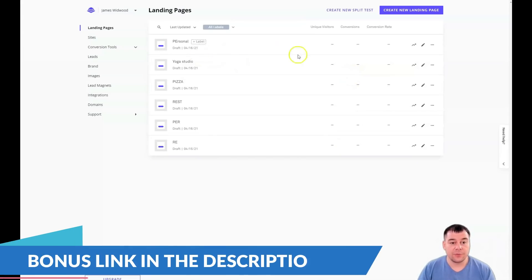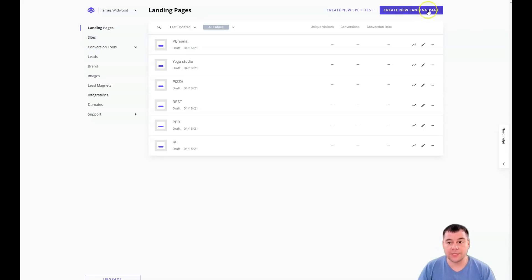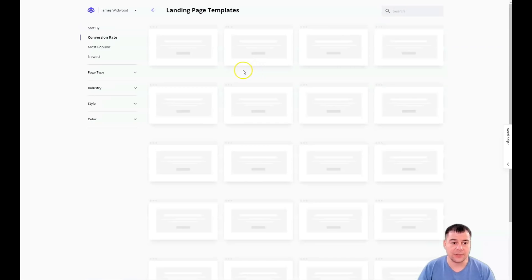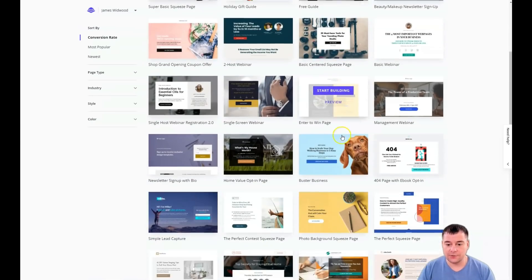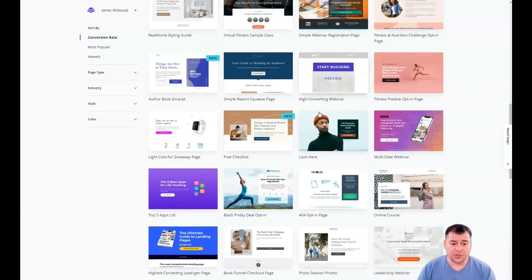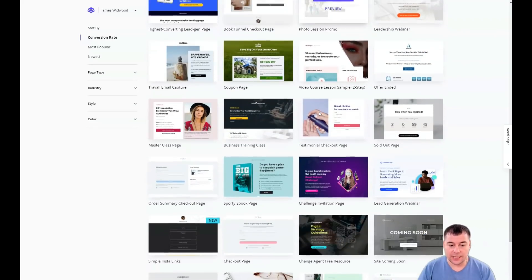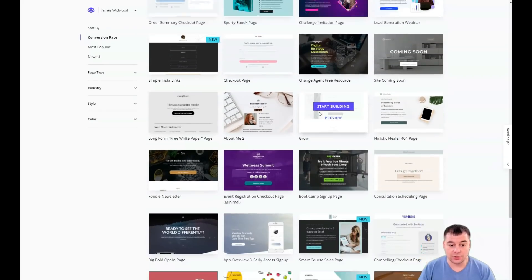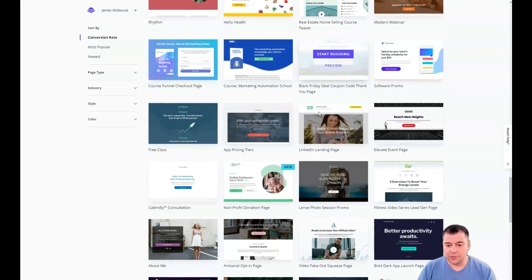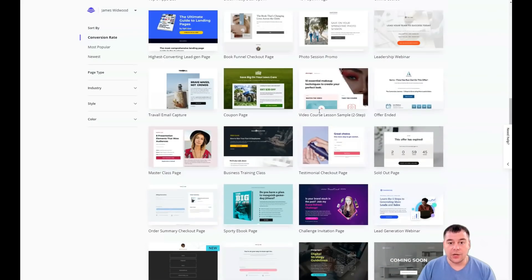Inside the platform, you need to decide which type of website you will use — landing page or website. We're talking about the landing page in this video, so we create a new landing page. You'll see there are tons of interesting, pre-built templates that you can just grab and use. You need to customize the template you choose, and it's pretty easy and fast — I'll show you right away.